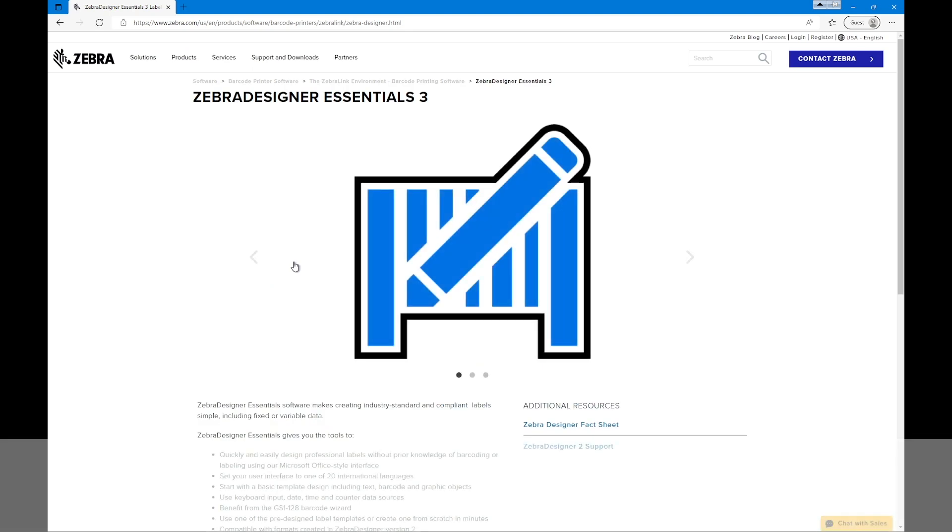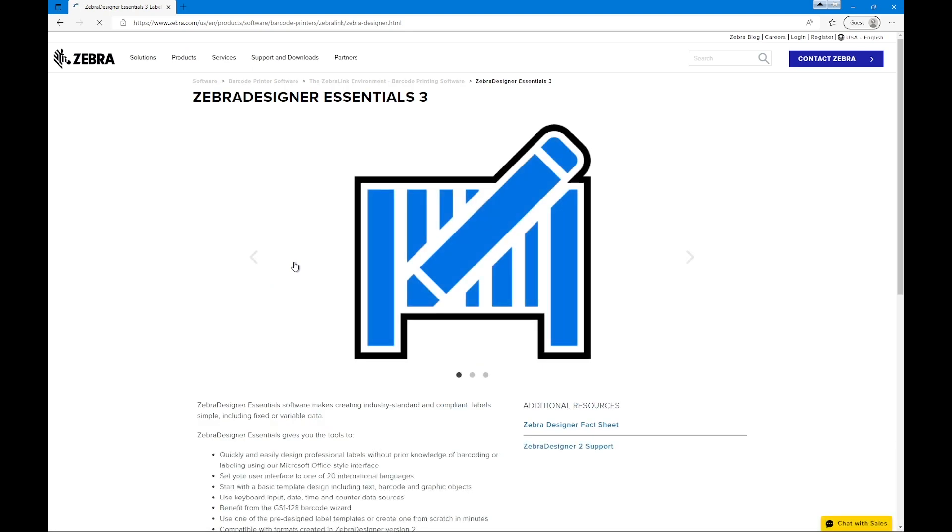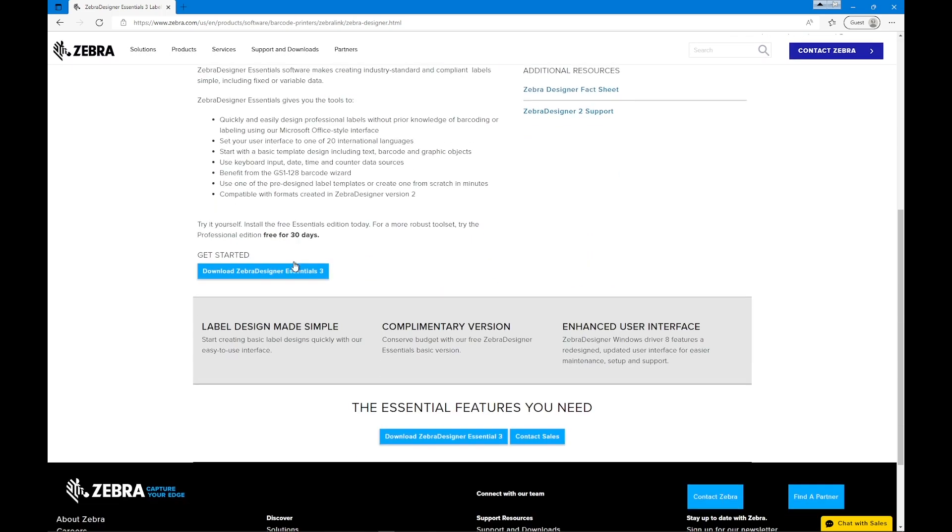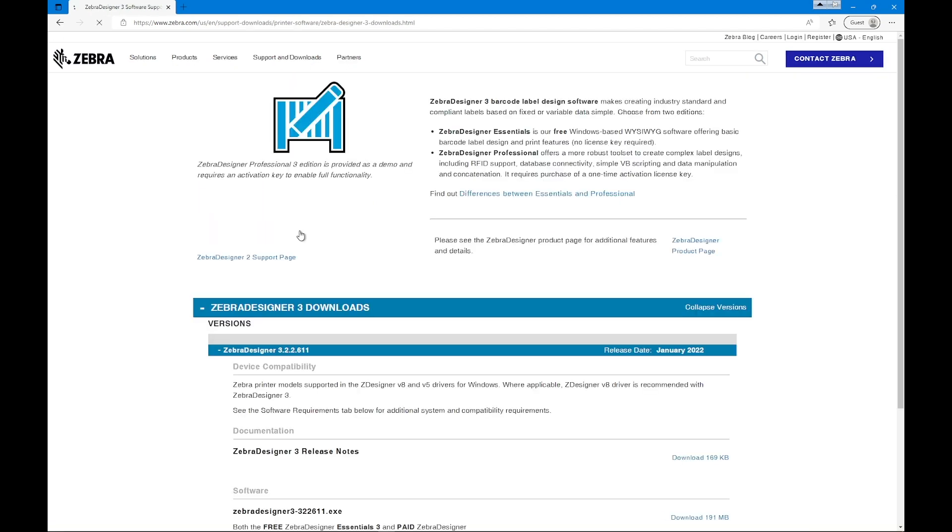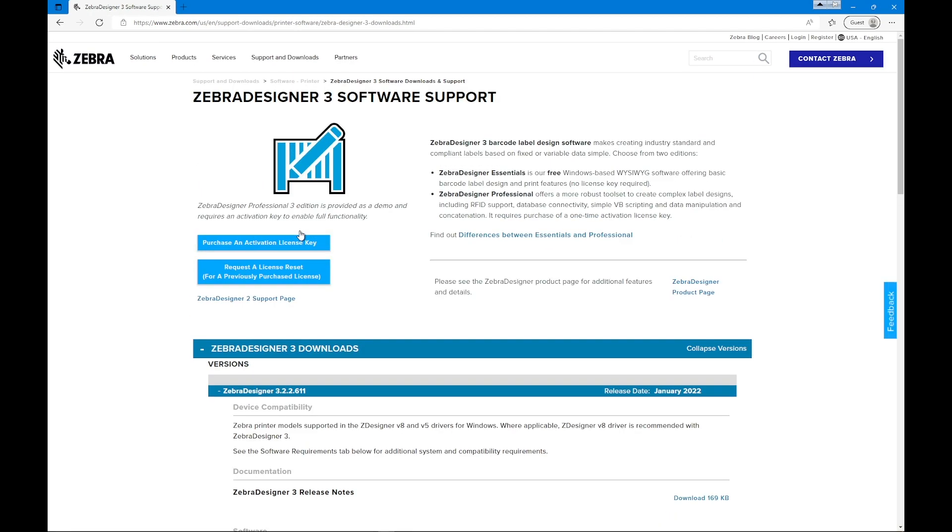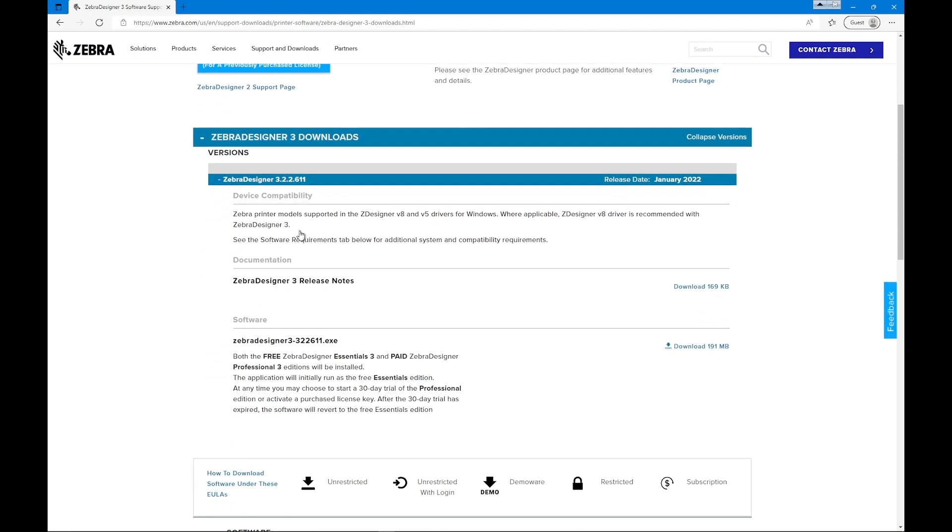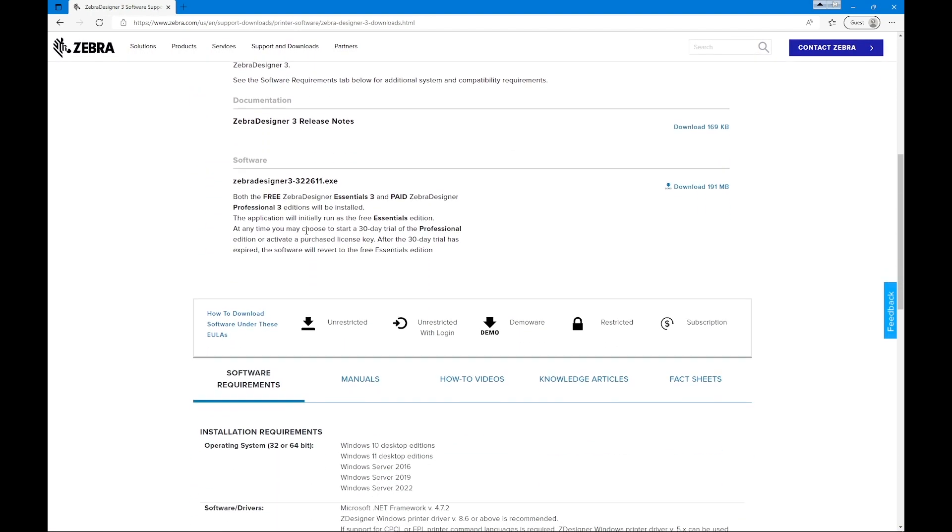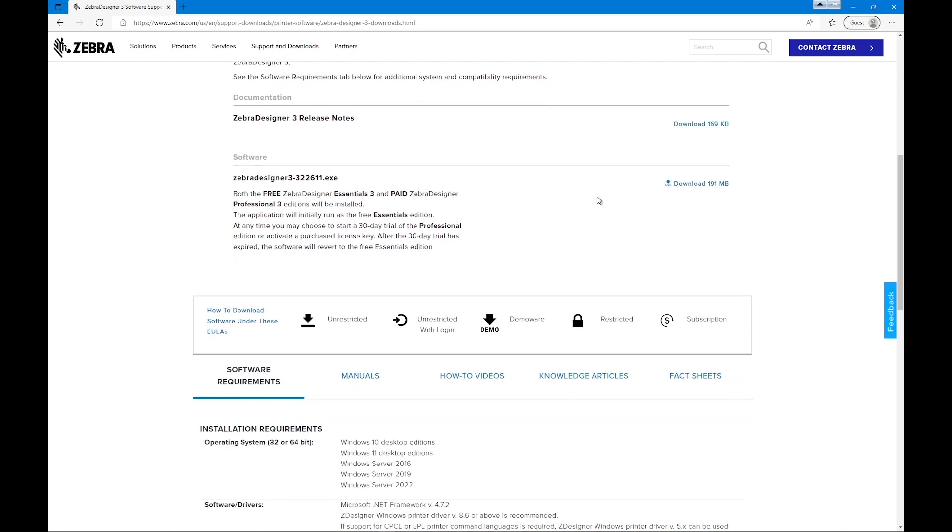Click the heading to download the Zebra Designer Installation File. For this video, we will install Zebra Designer Essentials. Scroll down and then click Download Zebra Designer Essentials. On the Zebra Designer Software Support page, scroll down to the Software section and then click Download.